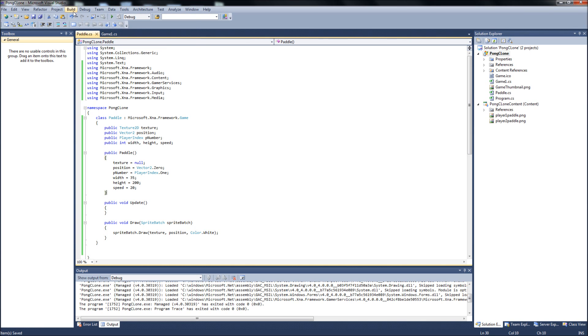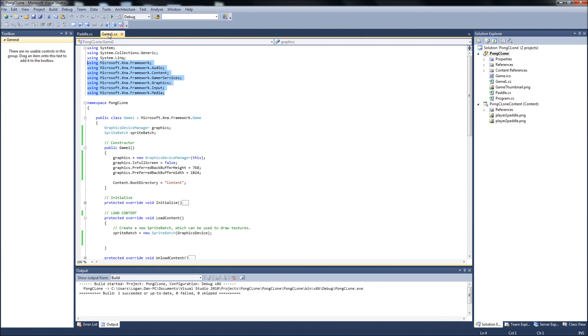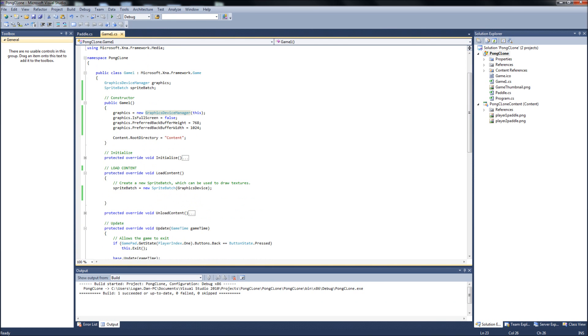I'll just make sure we don't have any errors here. We're okay. Then we'll go back to the game1.cs. And down to our load content.